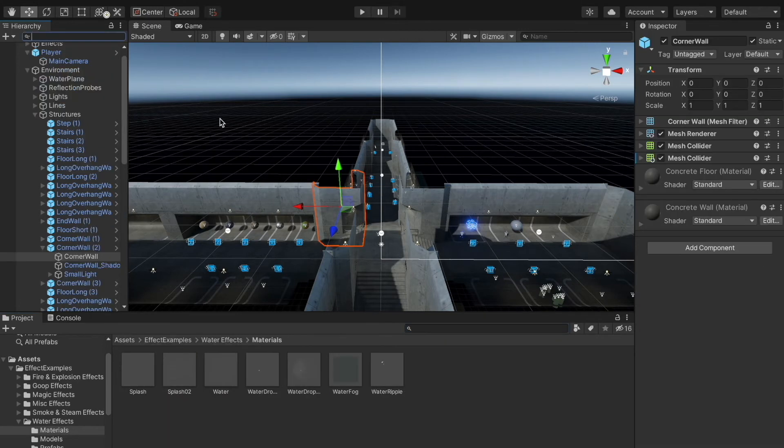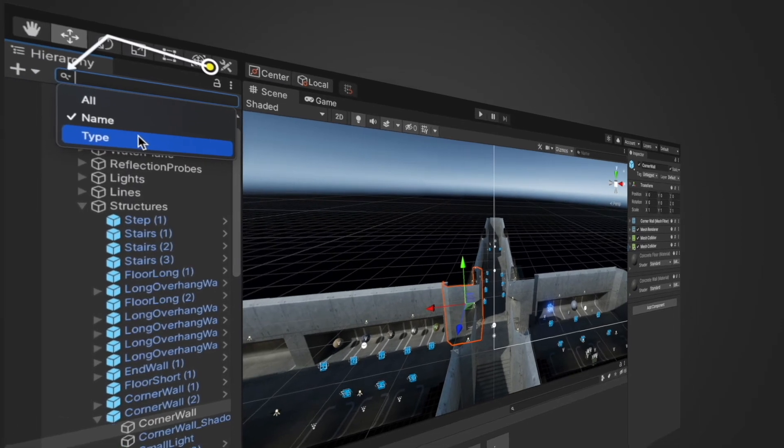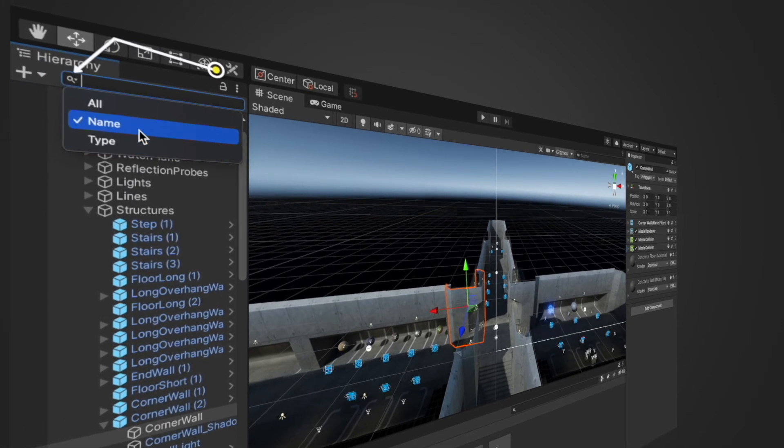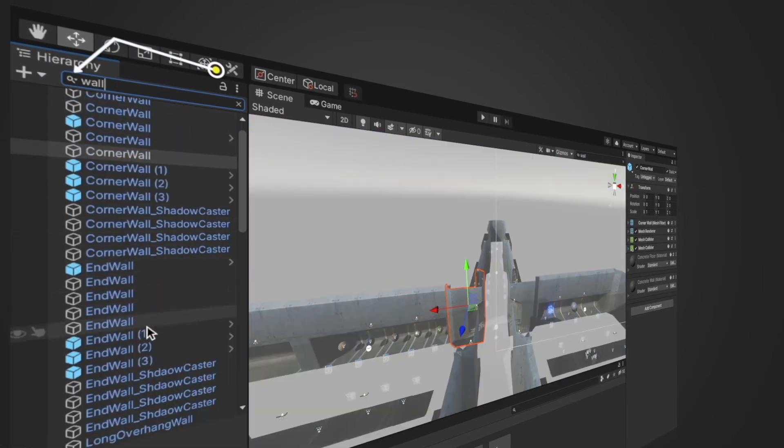Let's come back to hierarchy window search. We can click on this icon to select the filter type. We have three options: all, name, and type. This is search by name. Switching the search filter by type, and now we have search by type.